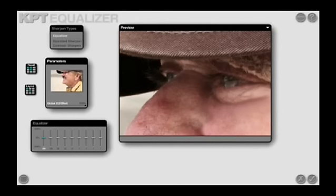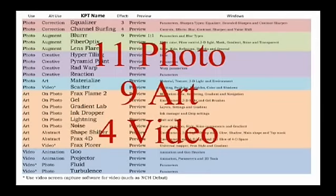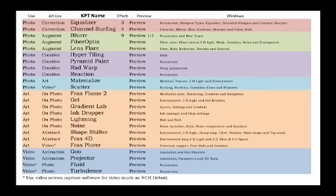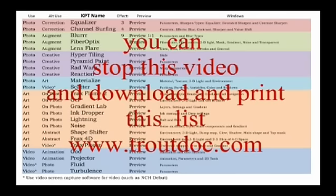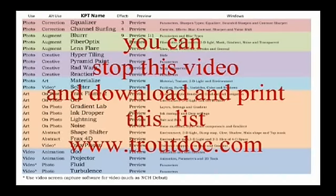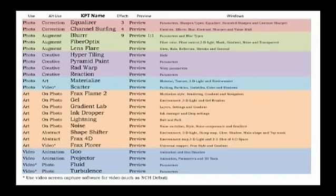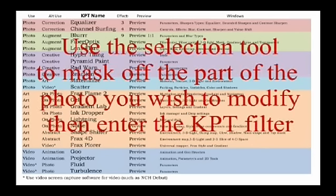All together, there are 11 photo, 9 art, and 4 video effects. The photo and art effects can be applied to a photograph or a part of a photograph in the edit window by using the selection tools in the inverse function under the selection menu of PSPX4.